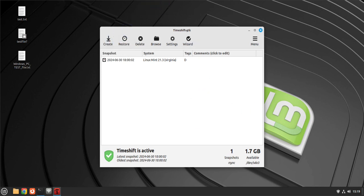So those are the 15 different things you need to do once you install Linux Mint. I hope this information has been helpful — I'll catch you in my next video, thanks, bye!